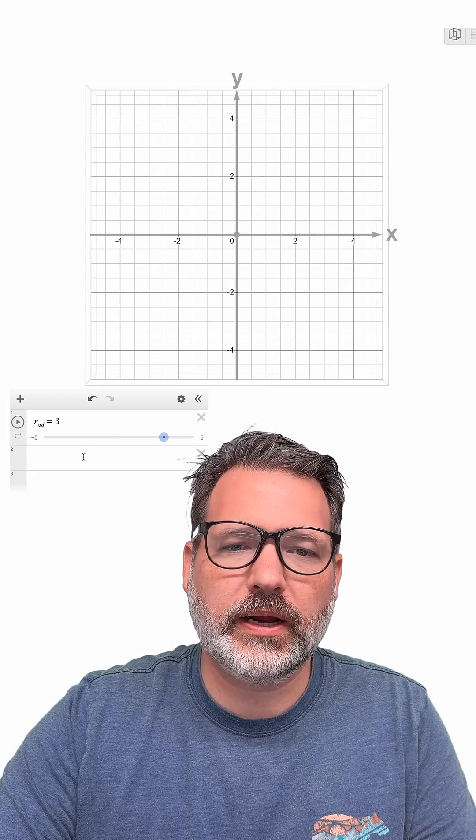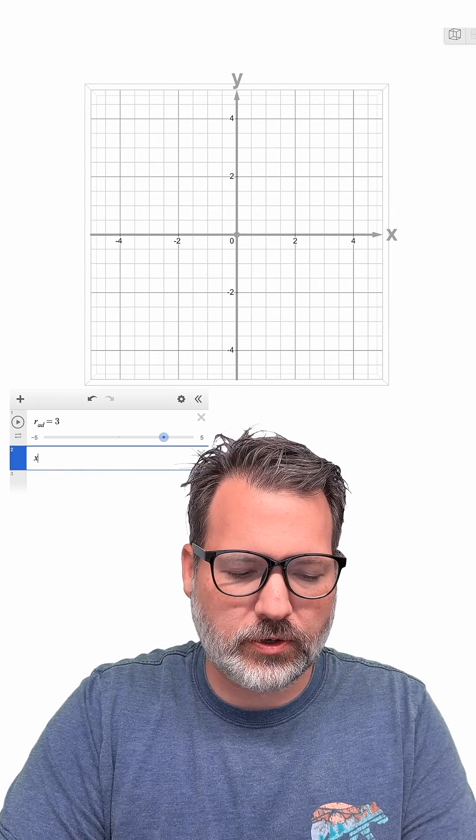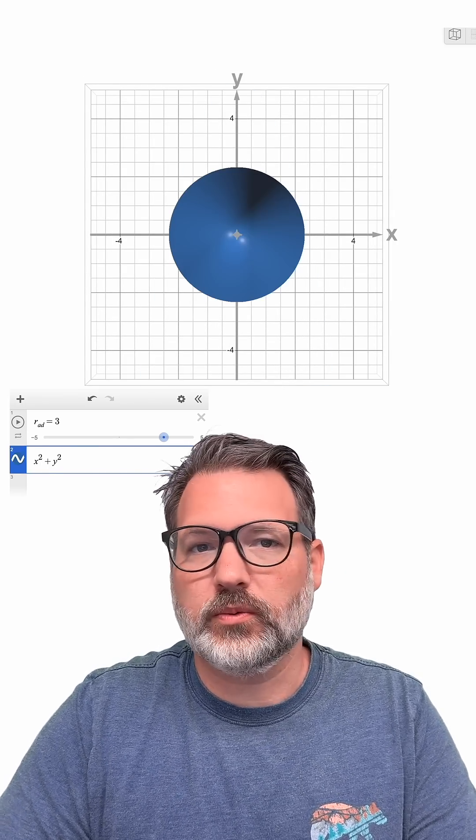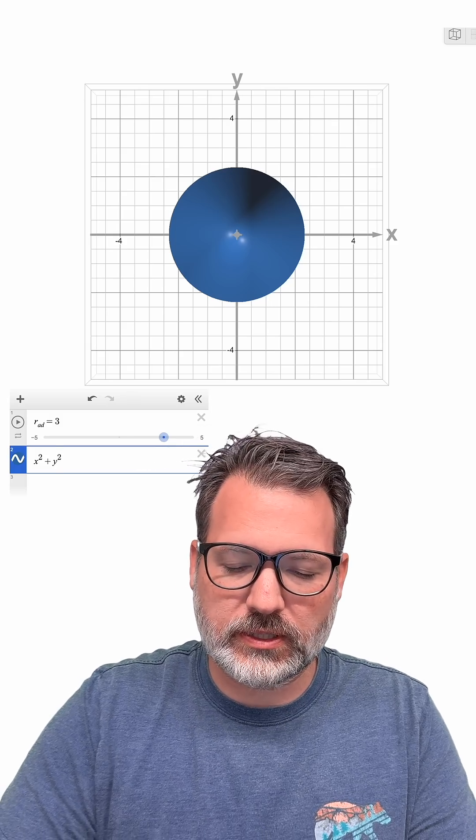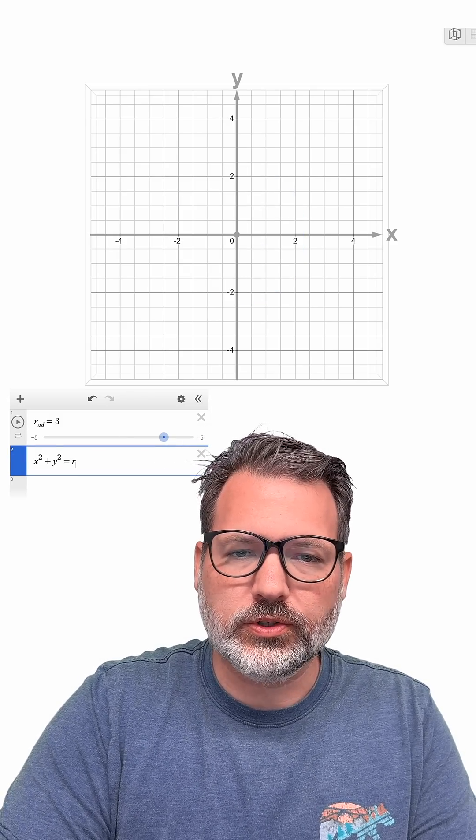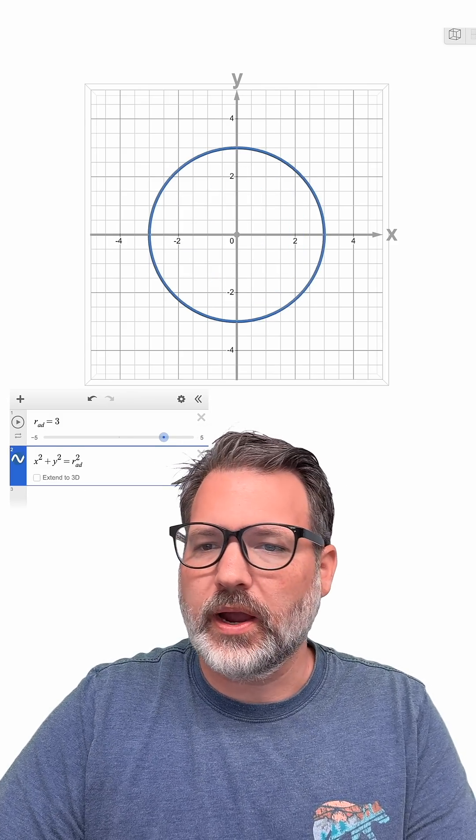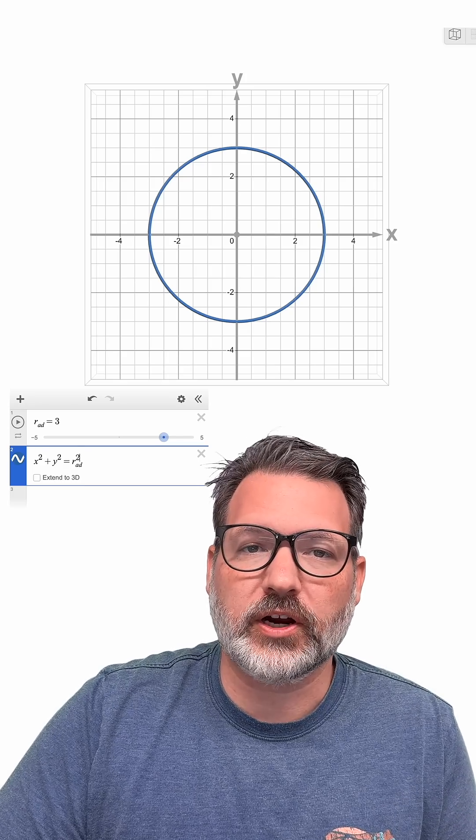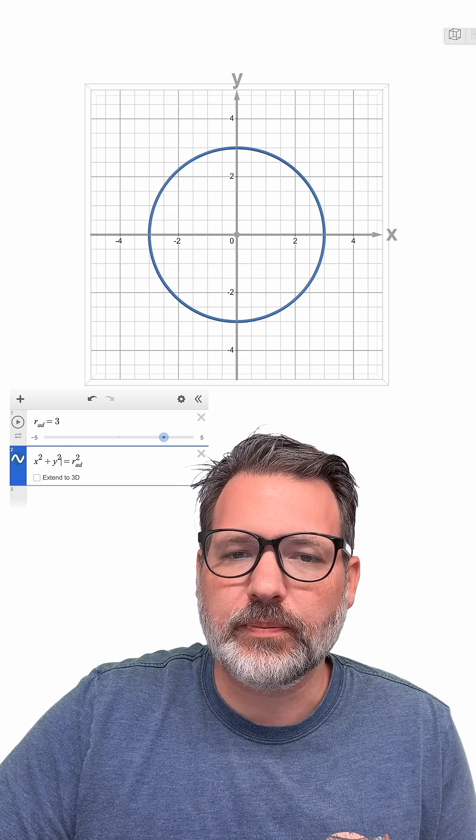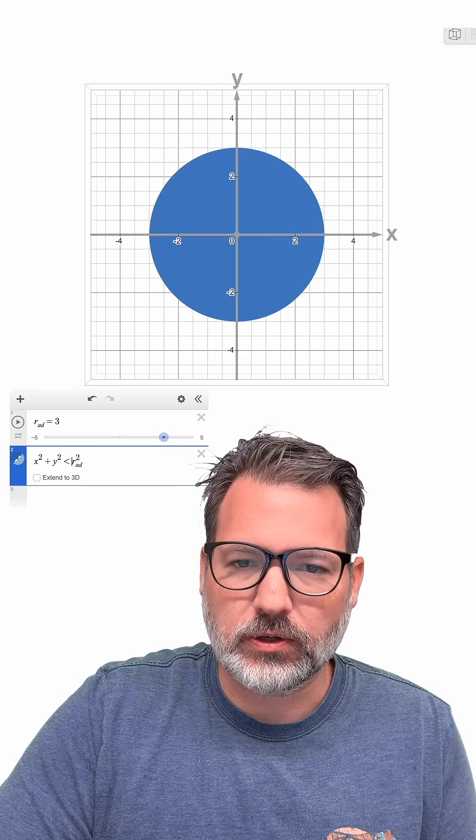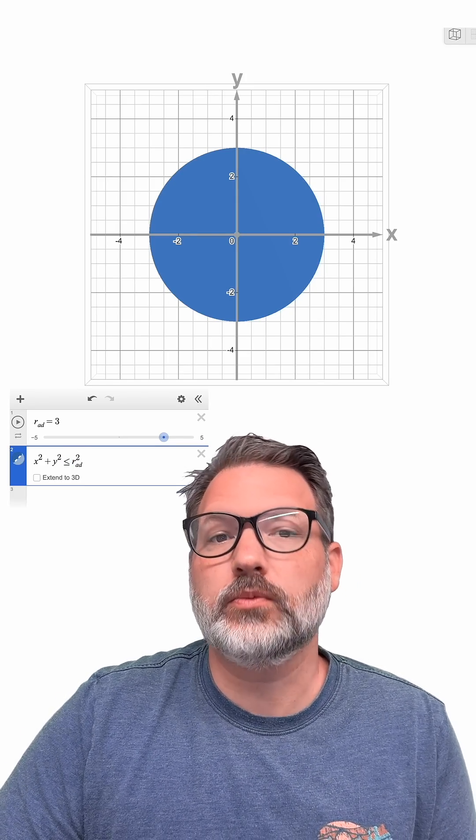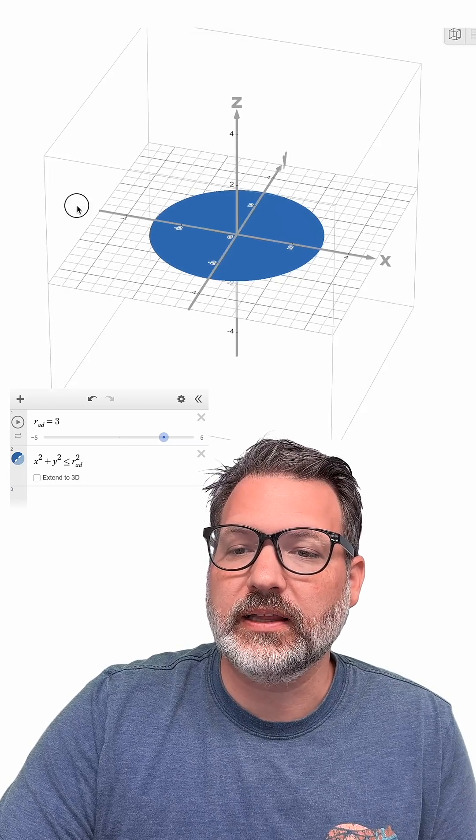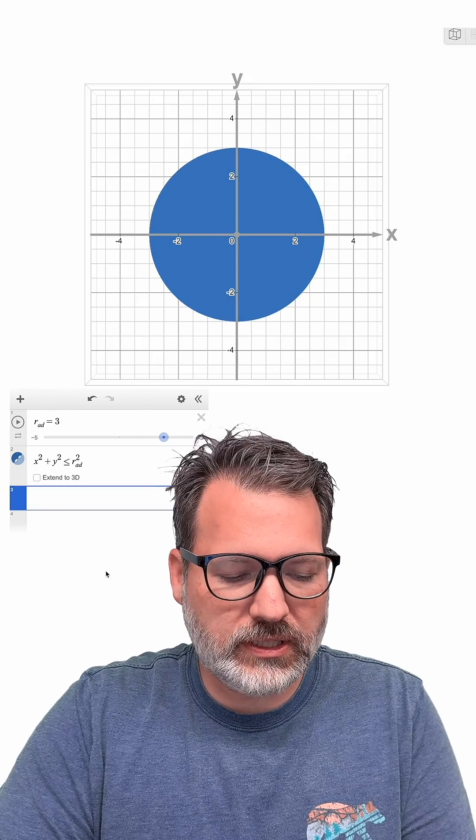The first thing I'm going to get is just a base for the cup. So we're going to write a basic equation for a circle. X squared plus Y squared, we're just going to center this thing at the origin, equals R-A-D squared. So there it is. That's what the base of our cup looks like. In fact, let's have it be a disk, not just a circle, less than or equal to. So now we can see a solid base for our cup.